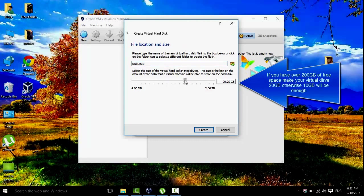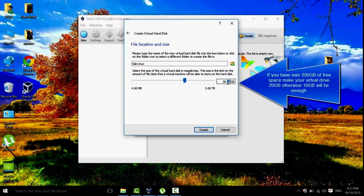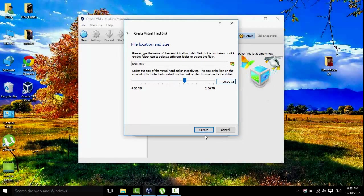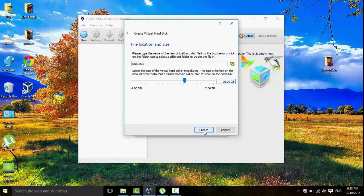And now I recommend that we use 20GB if you have that. And if you can't, then just use 10, which will be okay too. And then click on Create.